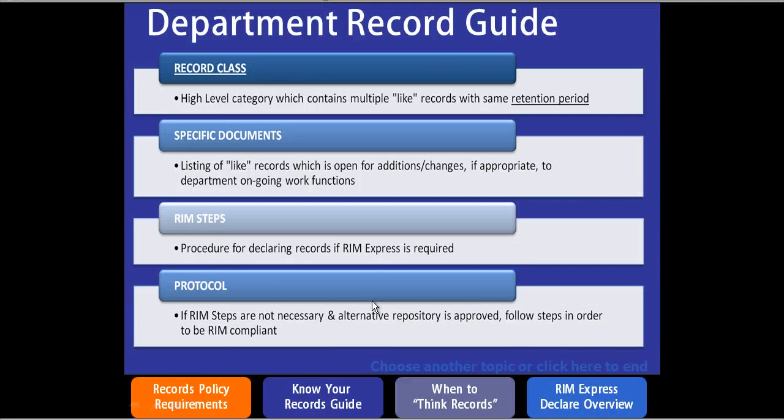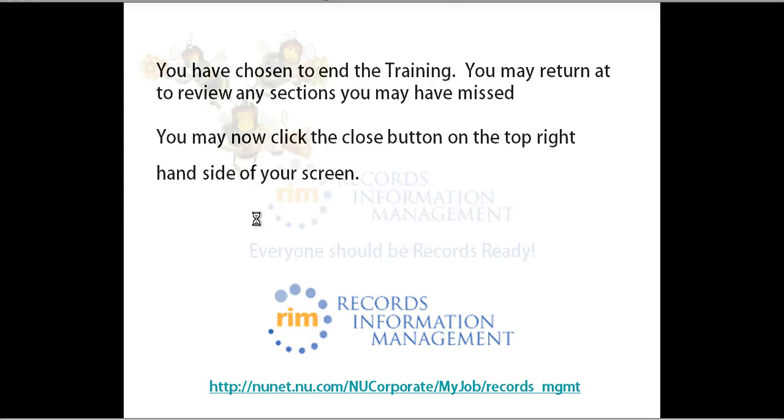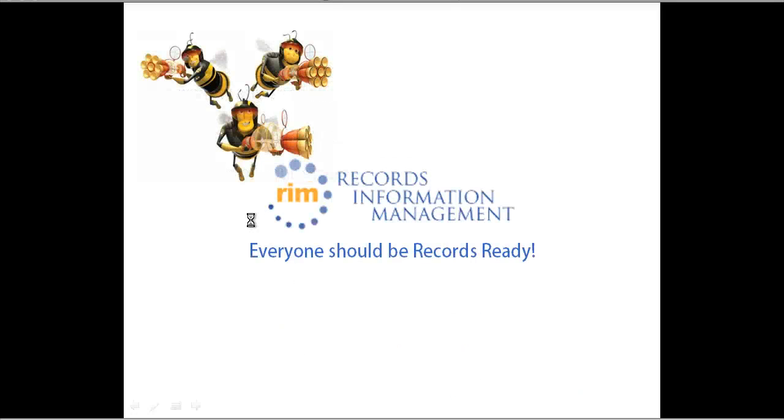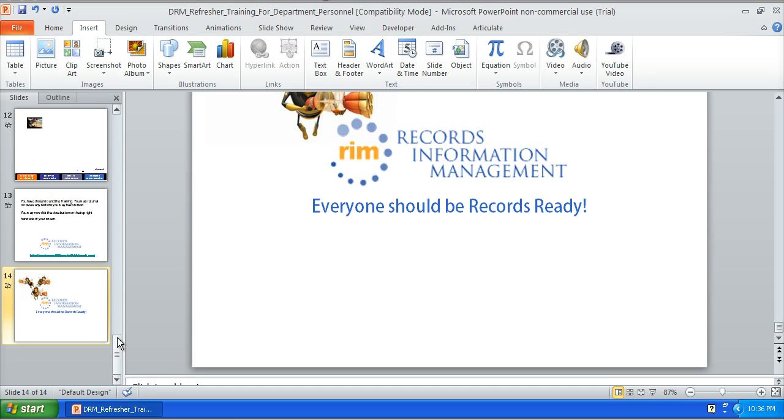So basically they're on this slide and when they click here to end it takes them to the last two slides. And there's a link and information and then it goes to the final transition slide. And that's basically how I created this interactive slide. In the next slide I'm going to show you how I saved this and how you can actually publish this.